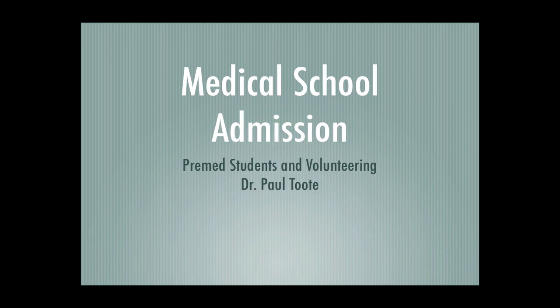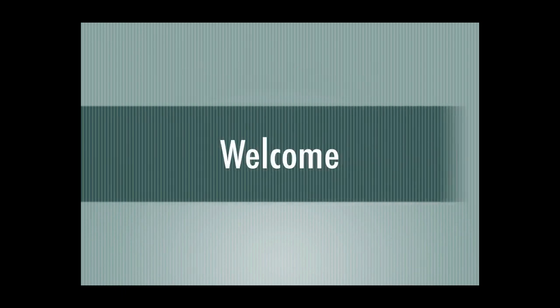Today I would like to welcome you to our talk as we discuss pre-med students and volunteering. Thank you so much for taking the time and investing in yourself and obtaining information about your medical school admission process. I know that the information we're about to share today will greatly benefit you and I'm so excited to get started because this topic, volunteering, is near and dear to my heart.